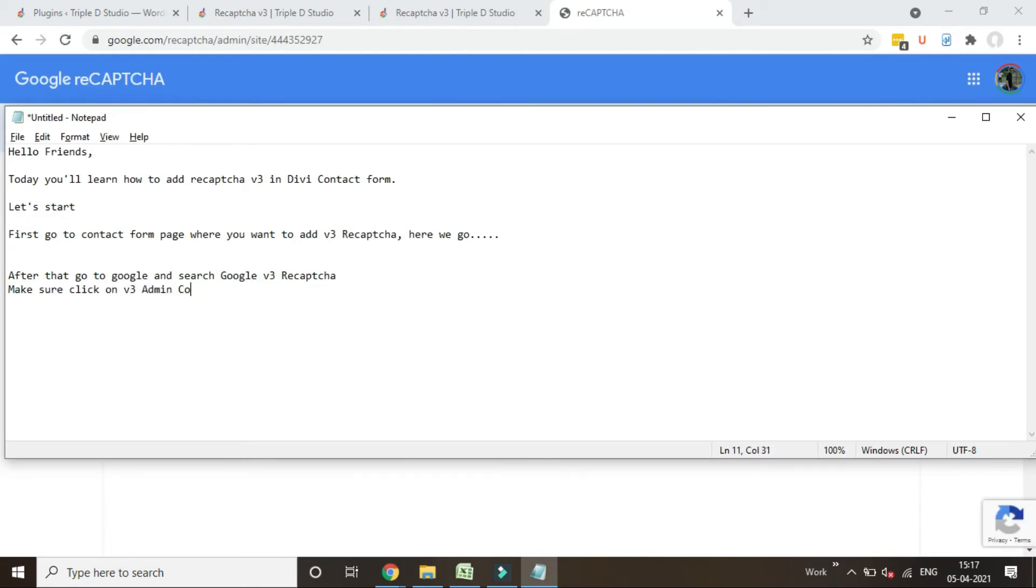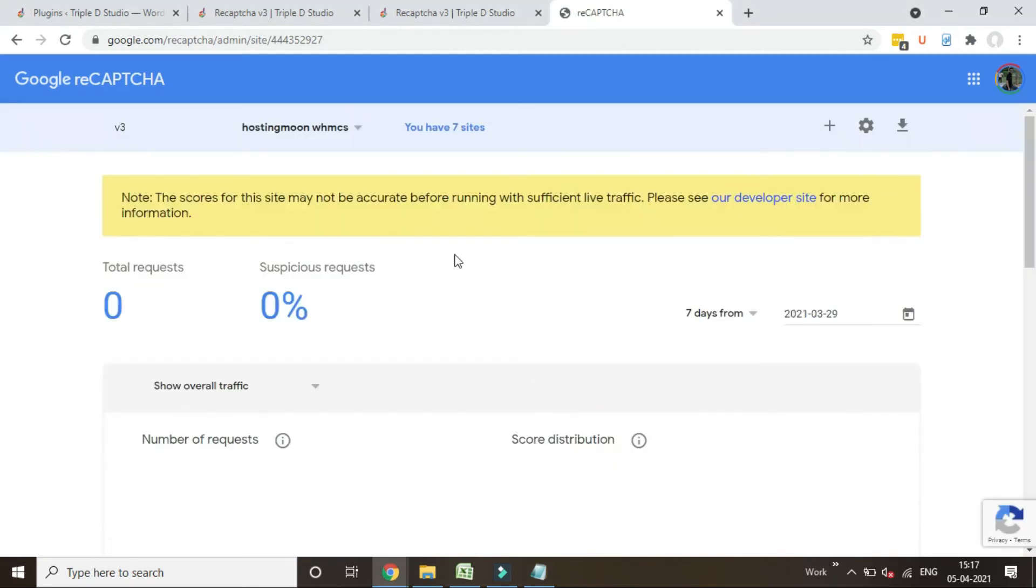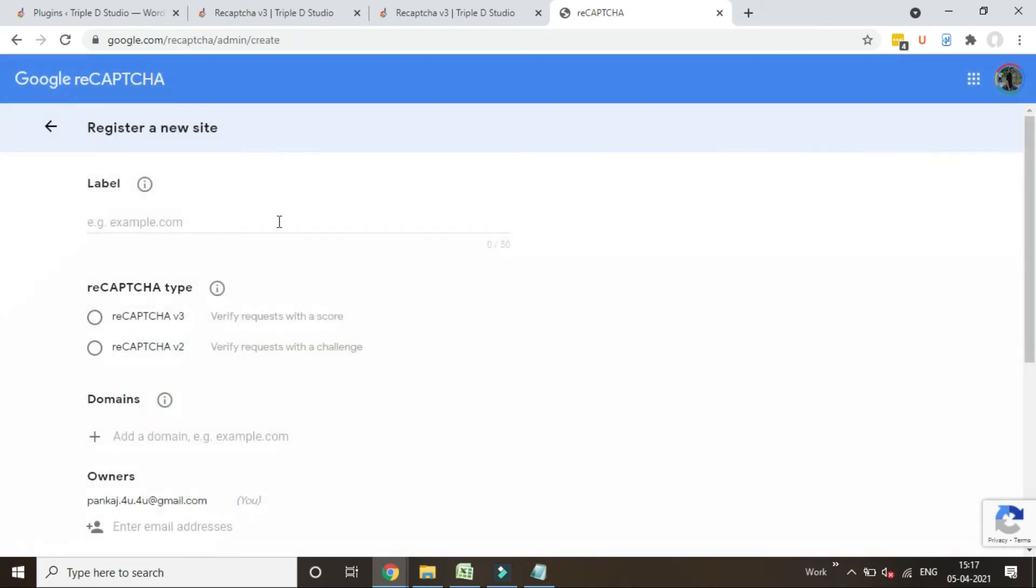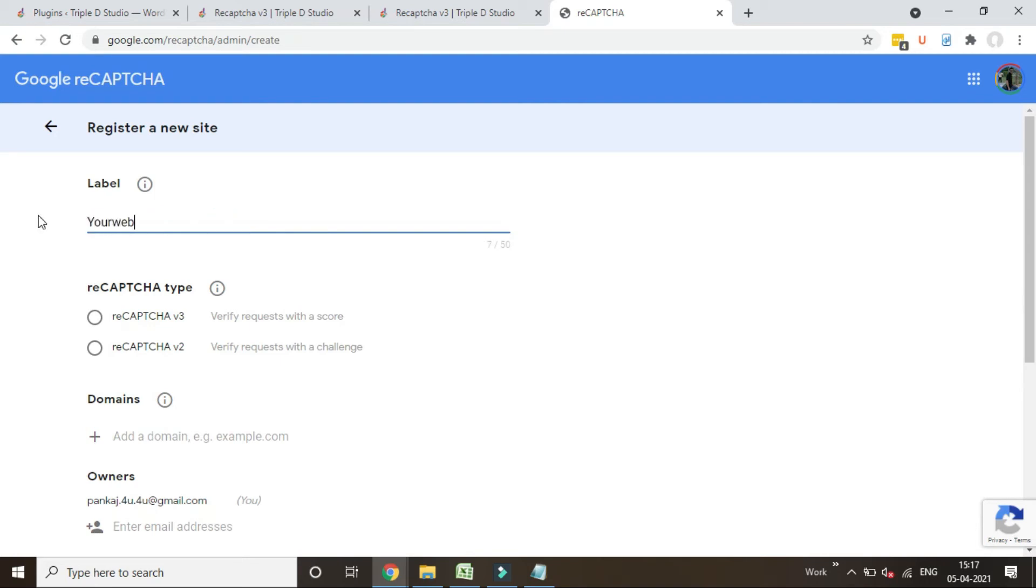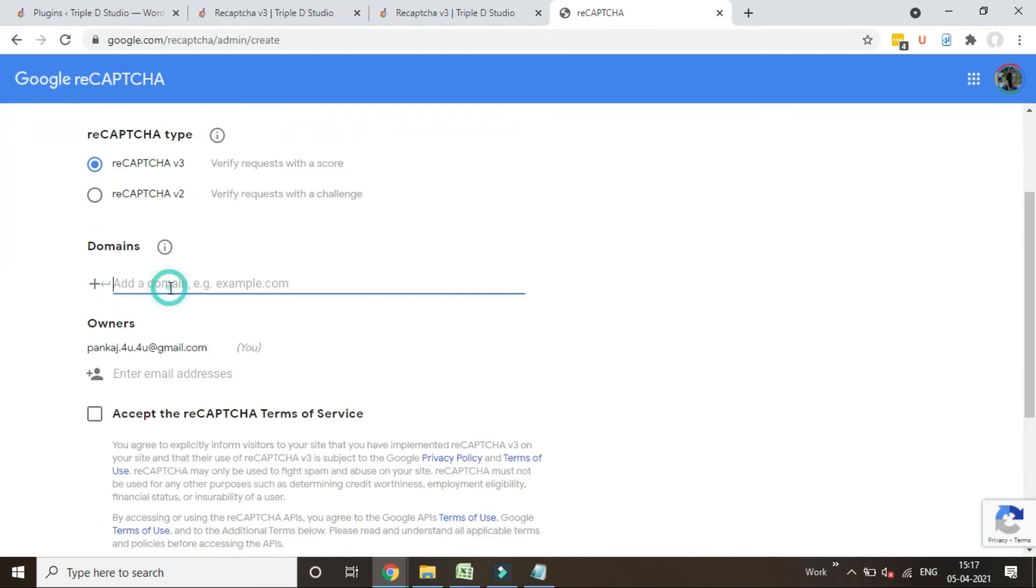And add your website label for your reference. Click on v3 checkbox. Type your website domain name without https or www dot.